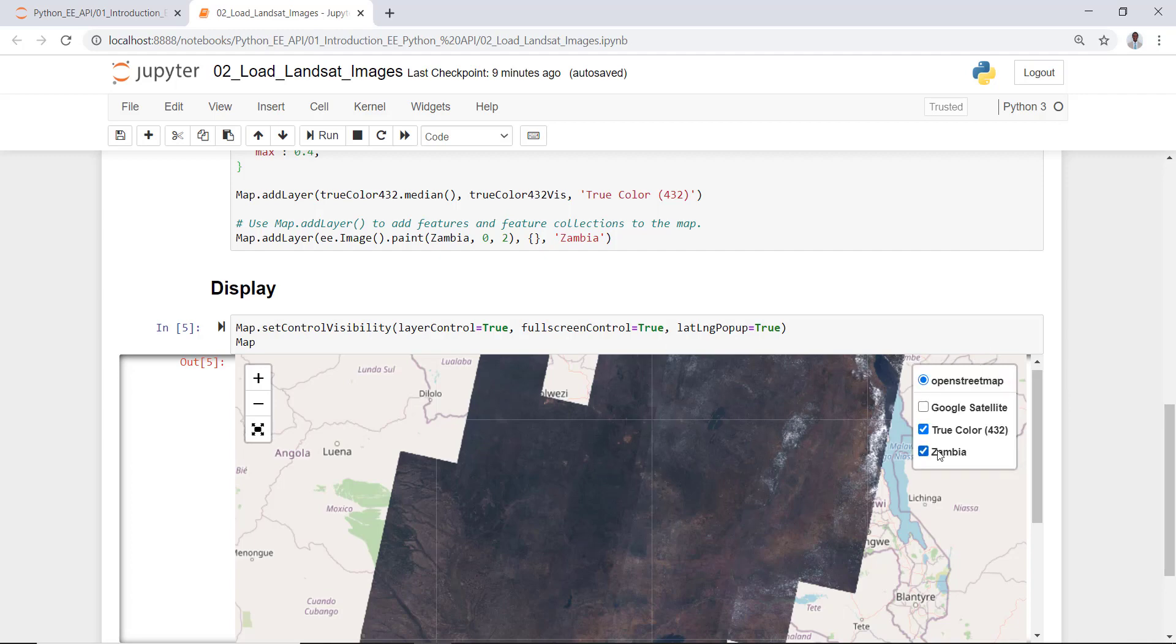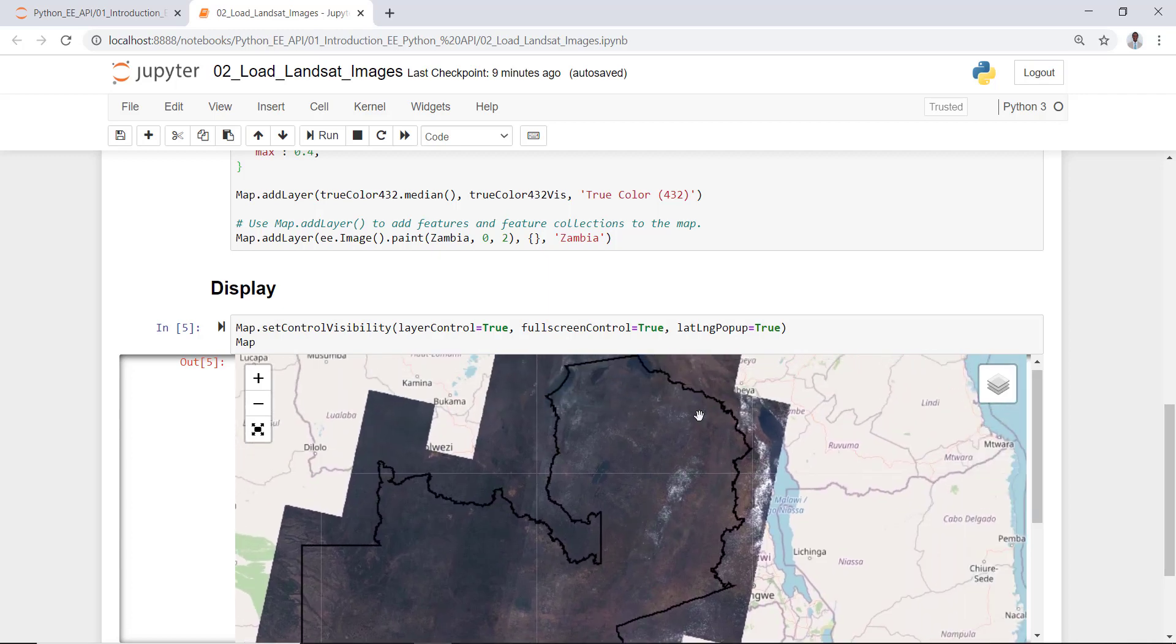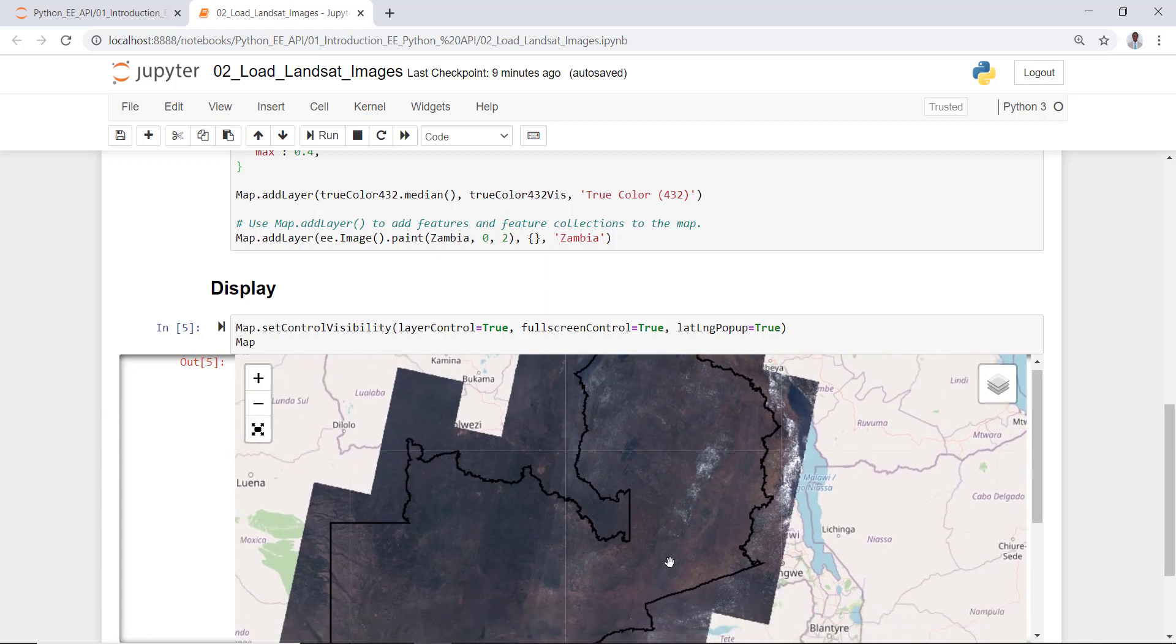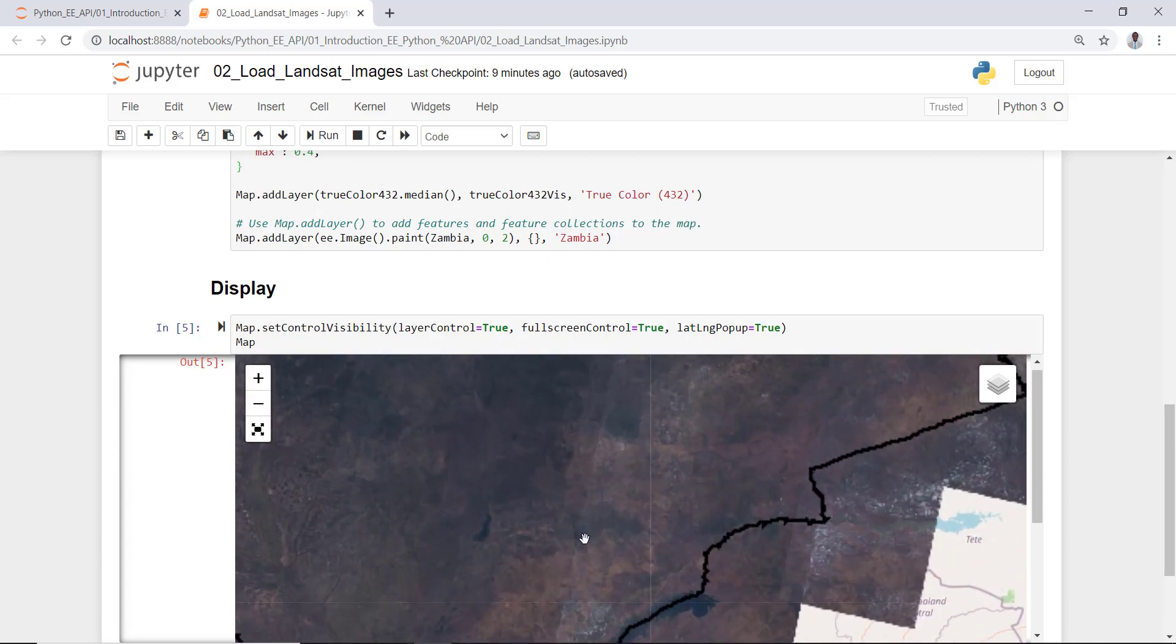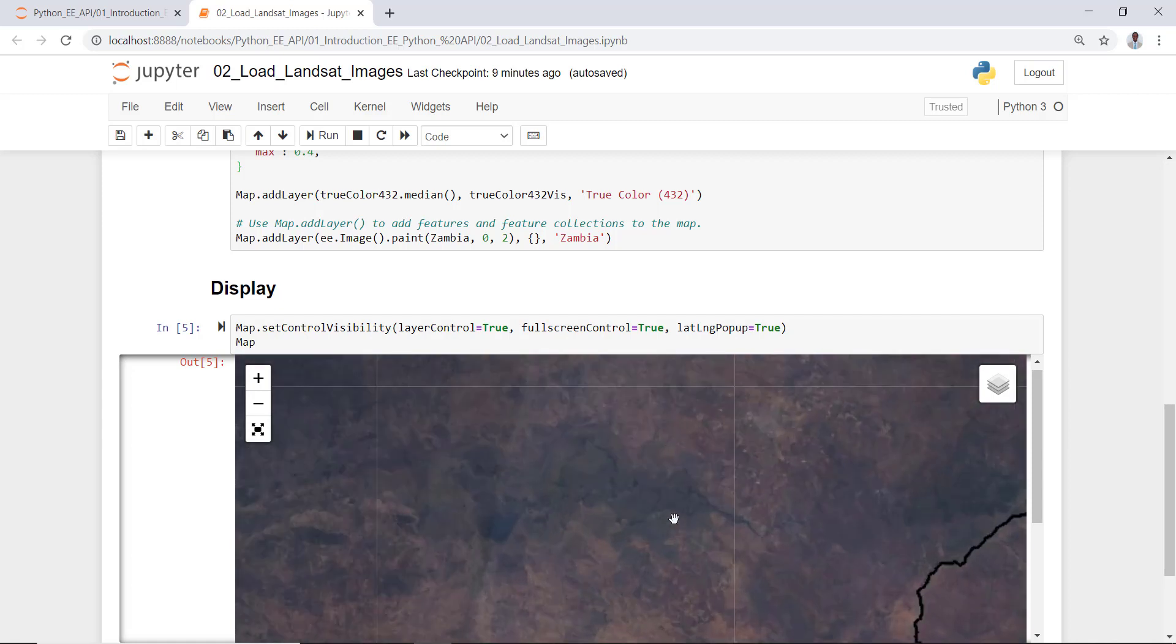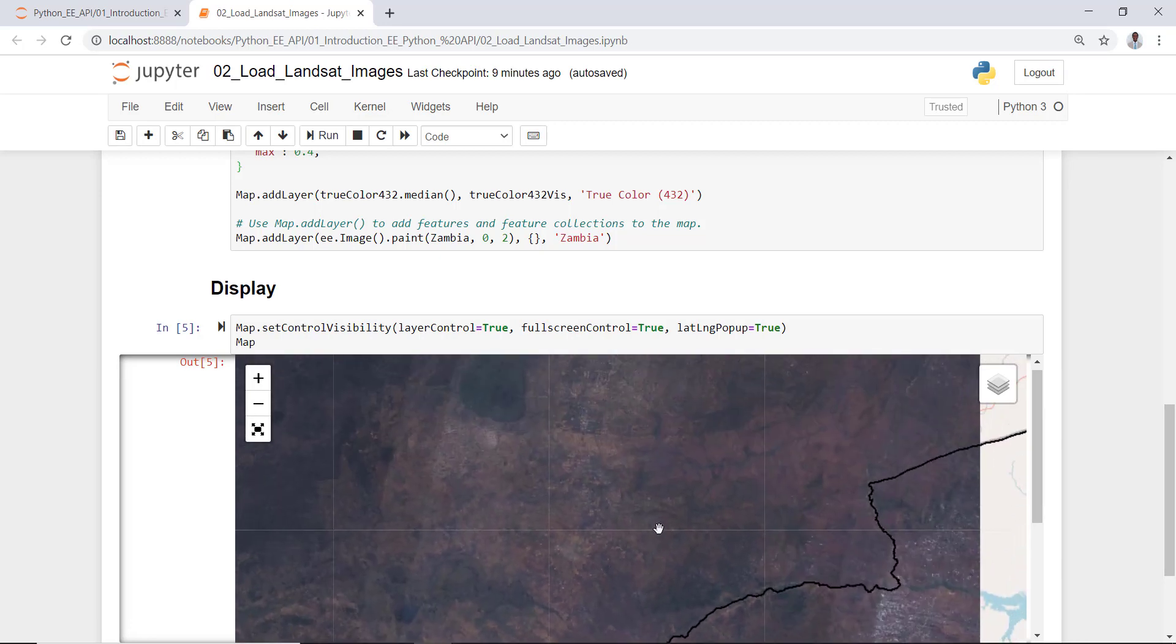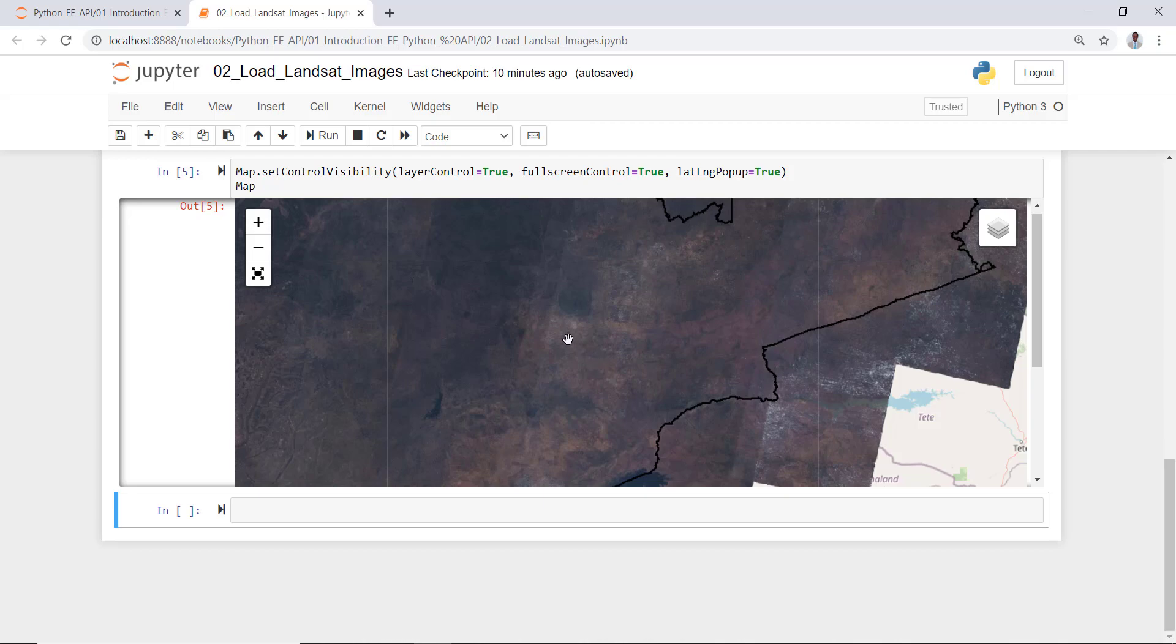There's some cloud contamination over here, so I haven't done any cloud masking or things like that. You can zoom in if you want to visualize the Landsat data for Zambia for the period 2017. So this is how you would load a Landsat data using Earth Engine Python API.